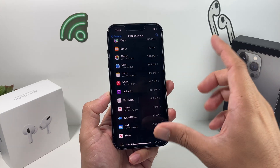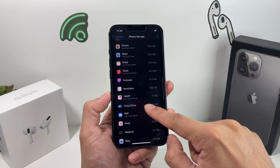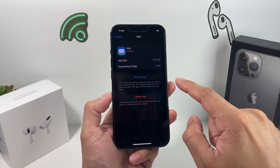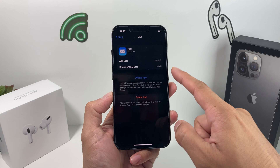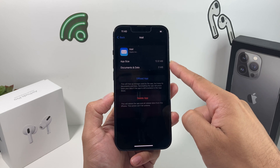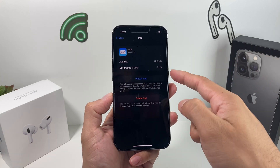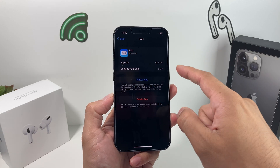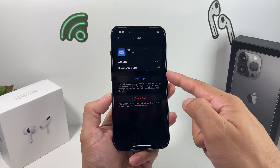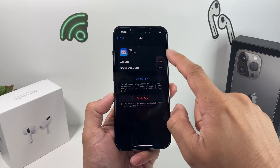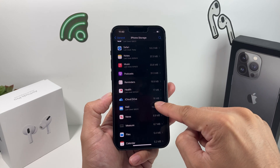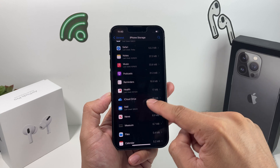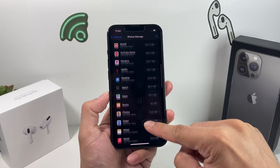Moving on, the next thing to look at is Mail. In Mail, you also have storage being used for data and documents that you can go ahead and clear up. The next thing to check is your Messages.